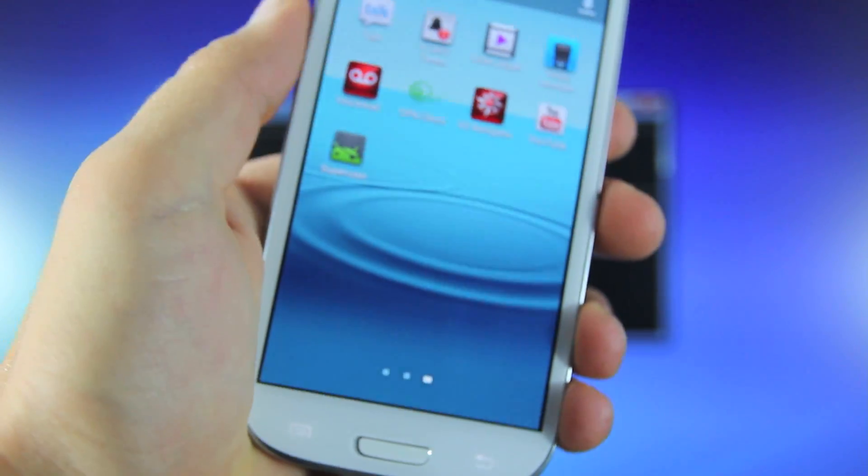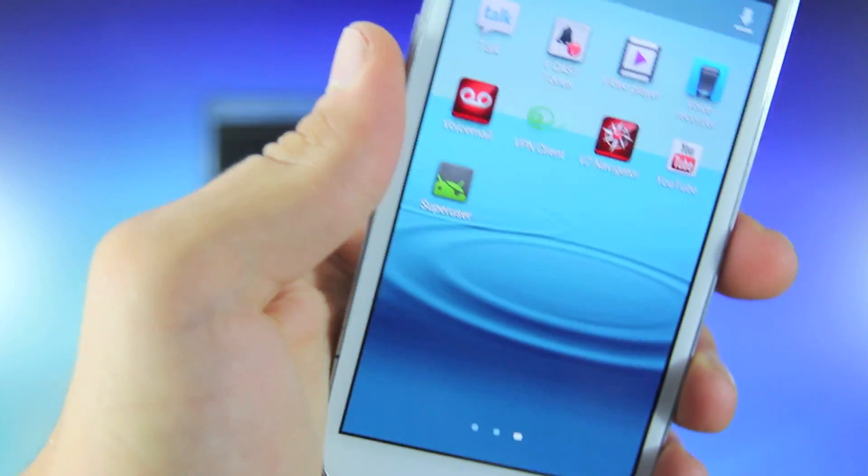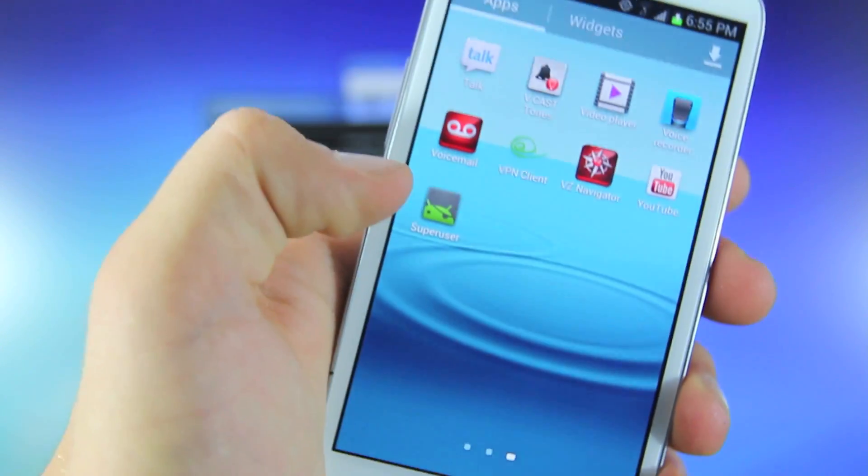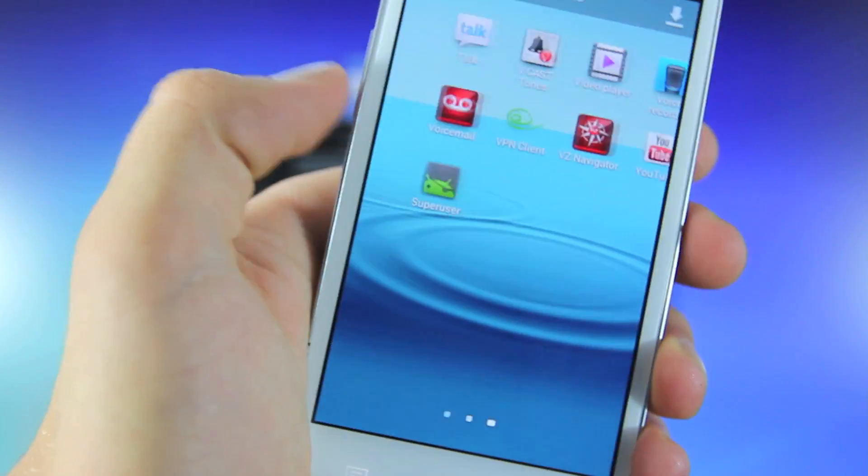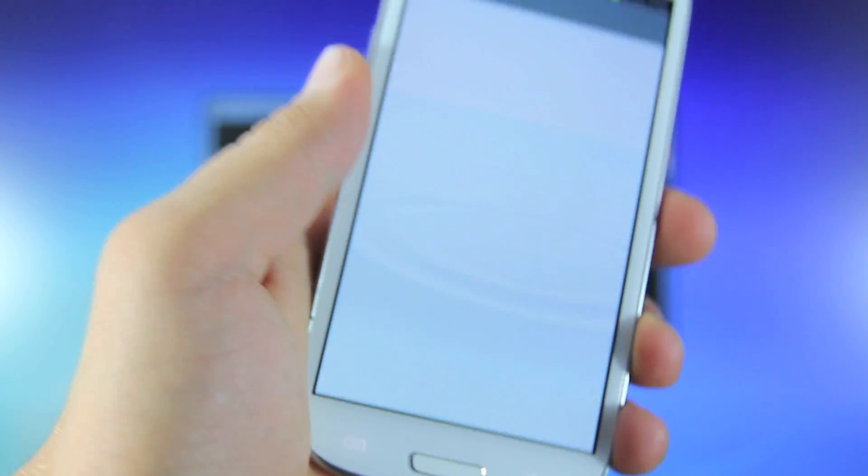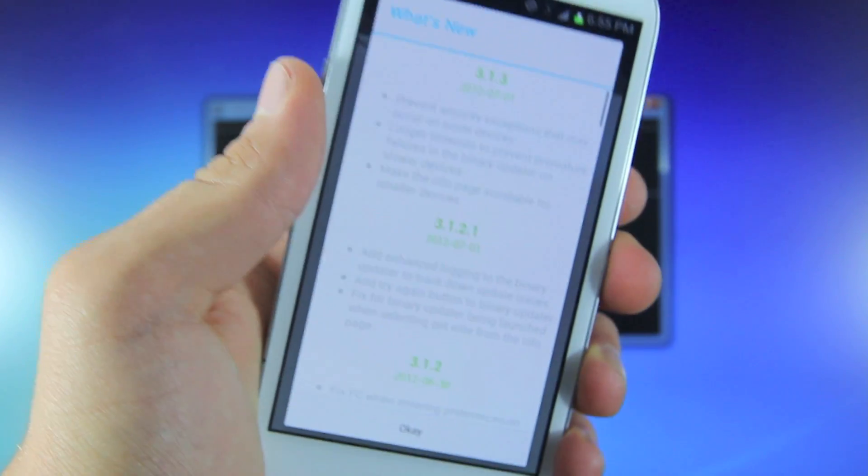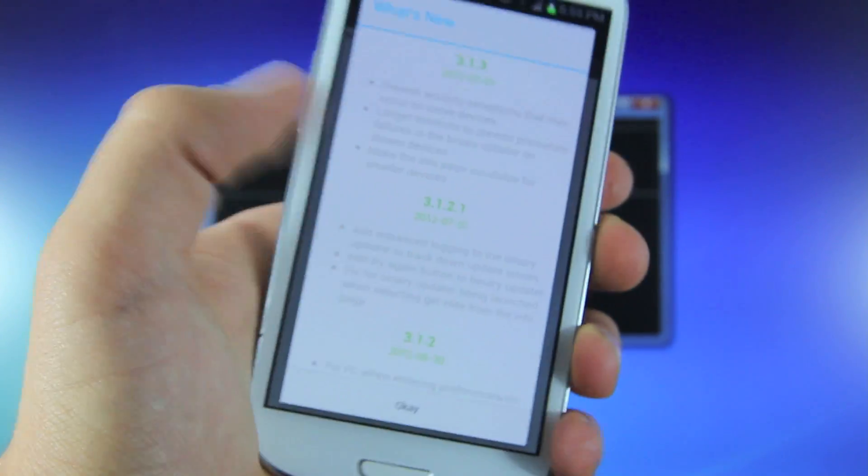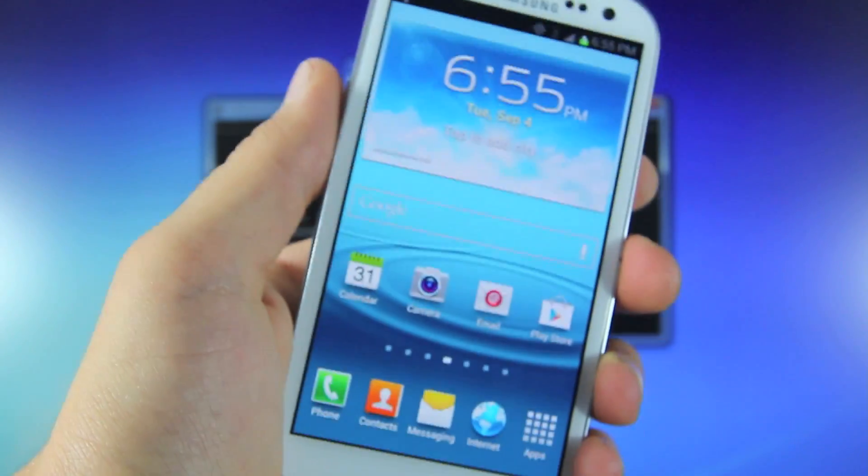If you go into apps you can see that Super User is right here at the very end. And this of course means your Galaxy S3 is now rooted. Press OK and now you can proceed to do anything a rooted user would.